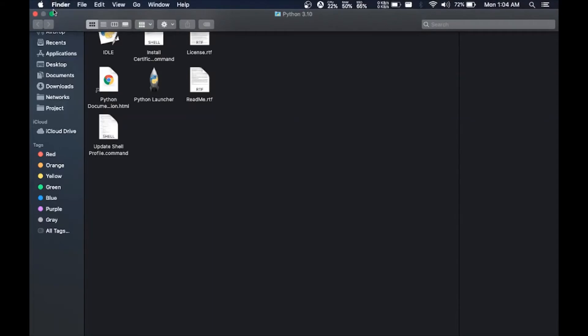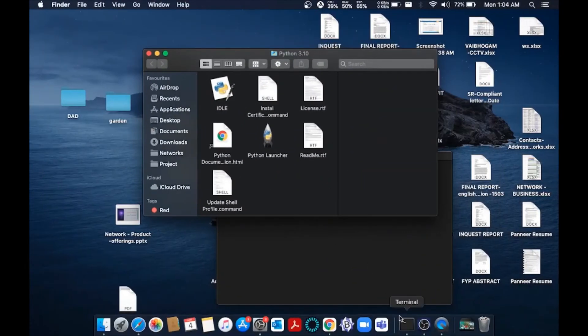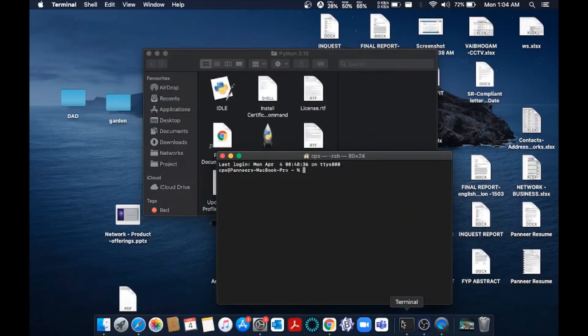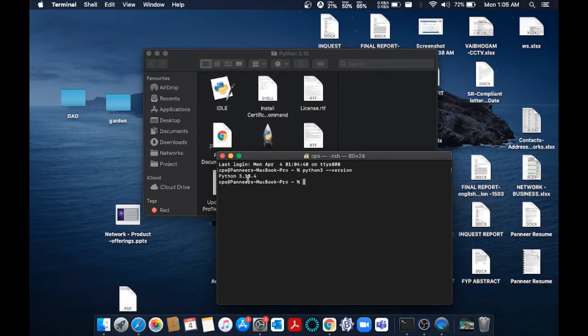Before that, let's just go to our terminal and check whether we have installed the right version. Type python3 --version. The reason I am putting python3 is because we have downloaded a version greater than 3. Just hit enter. As you can see here, I am getting 3.10.4, which is the latest version.